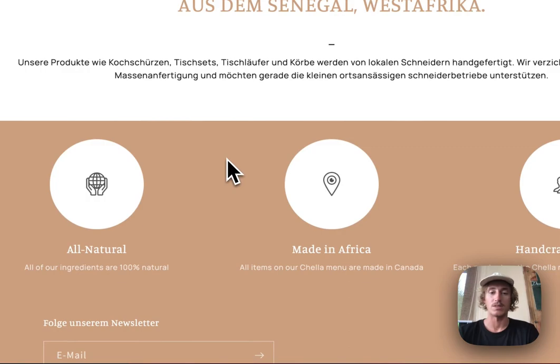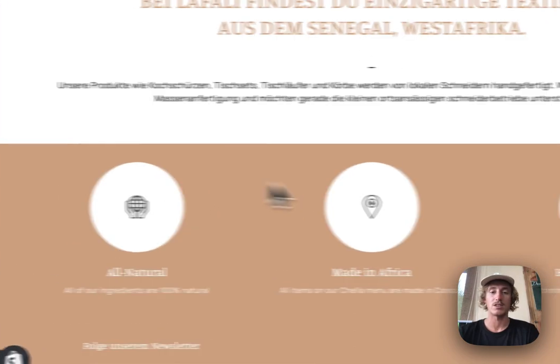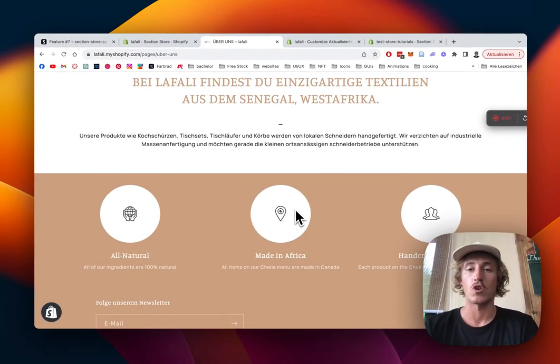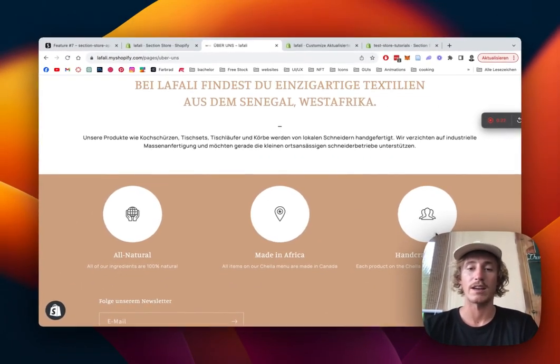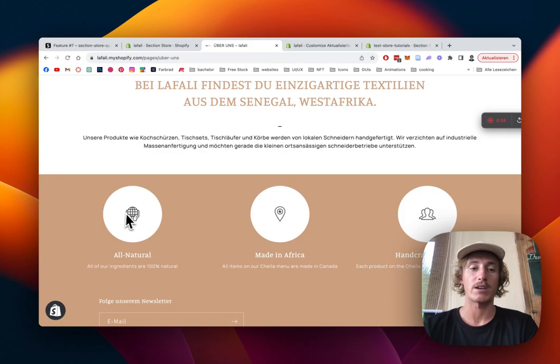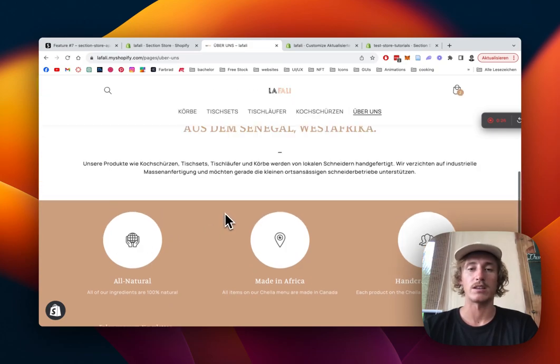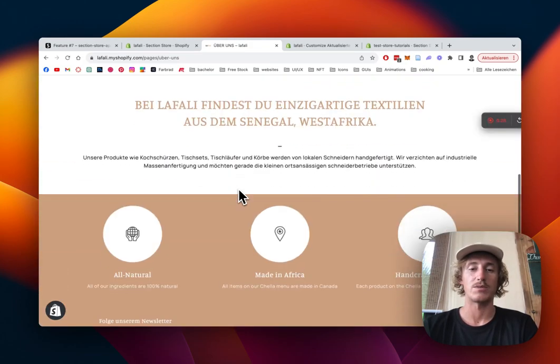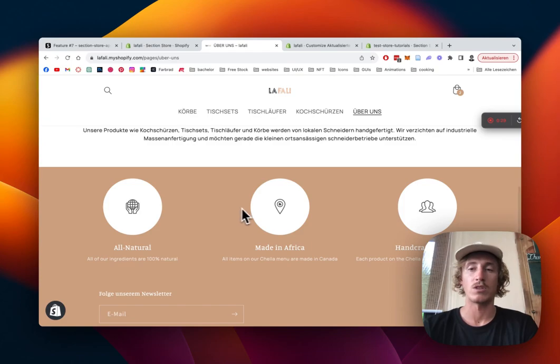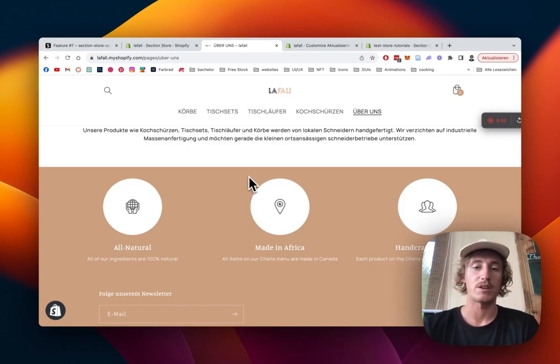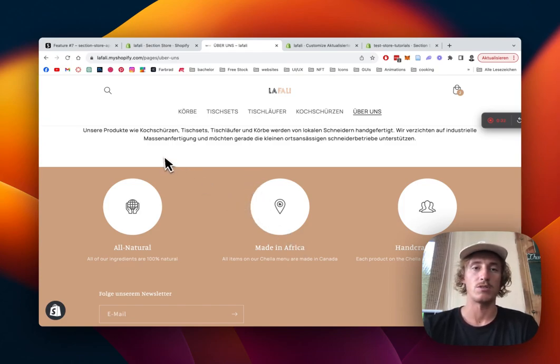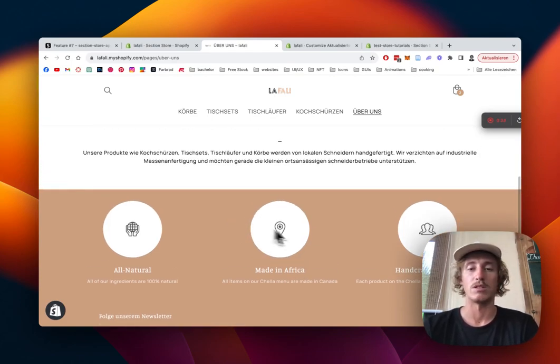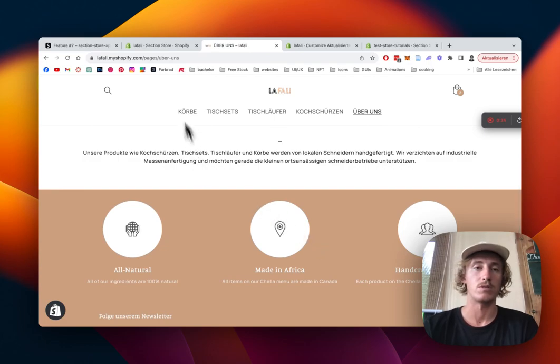we're gonna turn it into something like this today. It serves as an about section for a store I do for a client of mine, and here I change the background and turn them into white because I think it looks quite nice. The rest of the colors are of the store, it's a little African basket store, and I'm gonna show you in a few easy steps how you can do that for your very own store.